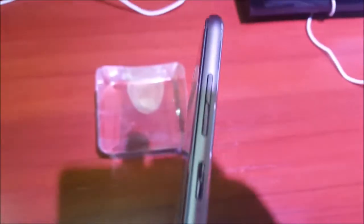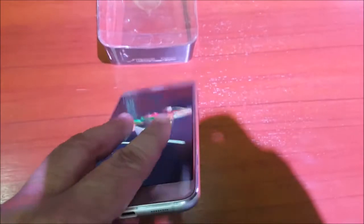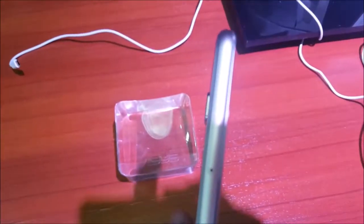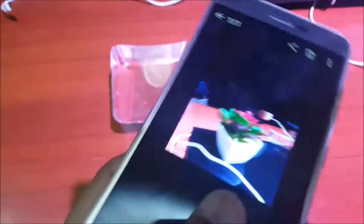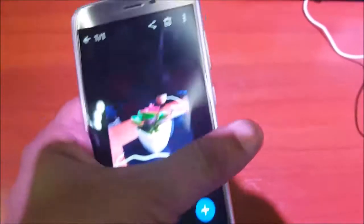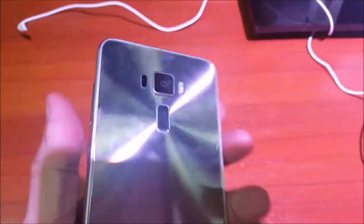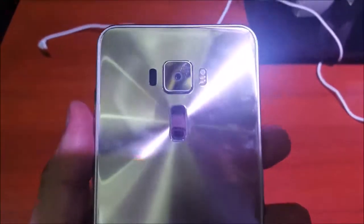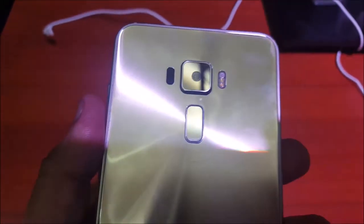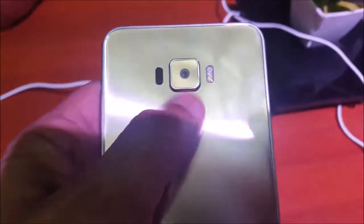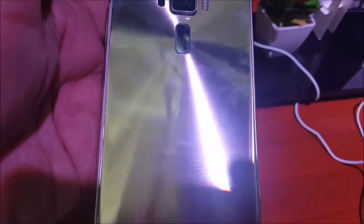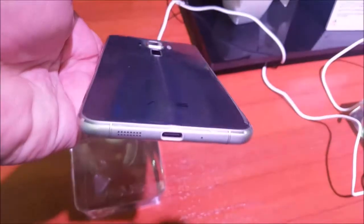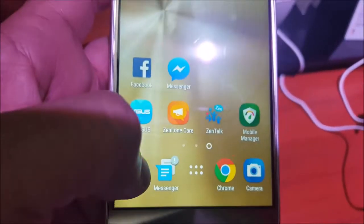On the right-hand side is the power button and volume rockers. On the bottom is a USB Type-C port. On the left-hand side is the SIM slot card. The rear panel looks quite impressive with a fingerprint scanner and the rear camera on top of it. There's ASUS branding at the bottom of the rear panel.